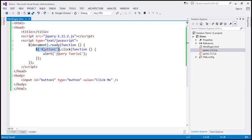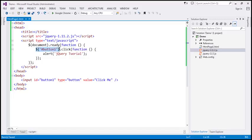This is equivalent to saying document.getElementById('button1'). The hash symbol within jQuery is the id selector. This piece of code is going to return the button with id button1, and then we are attaching the click event handler to that button. Within the click event handler, we are alerting a message 'jQuery tutorial'.